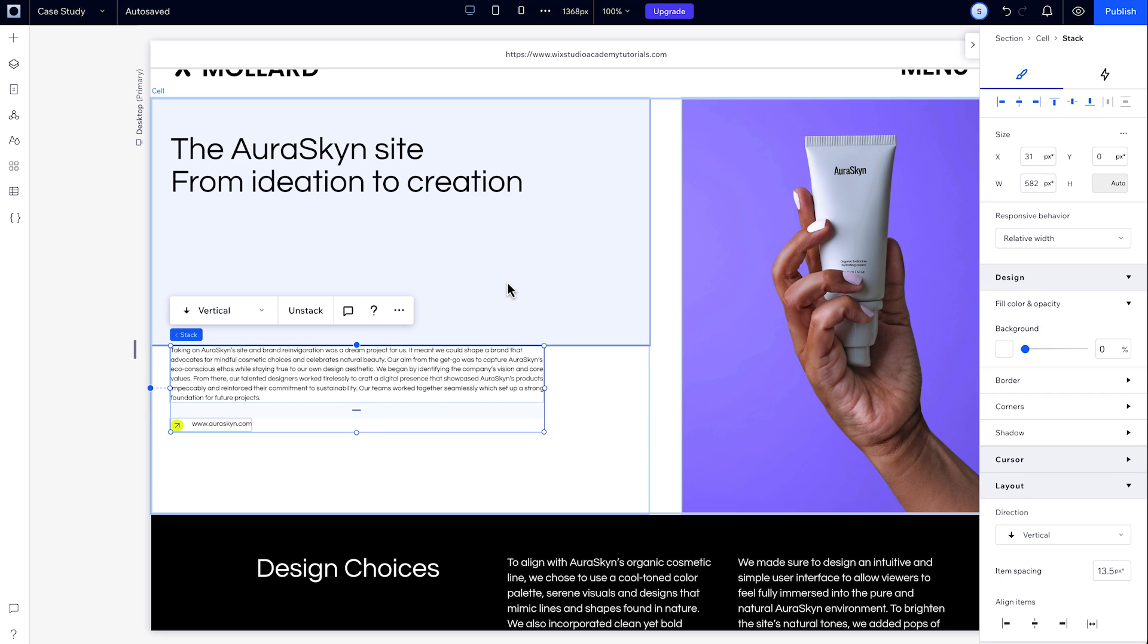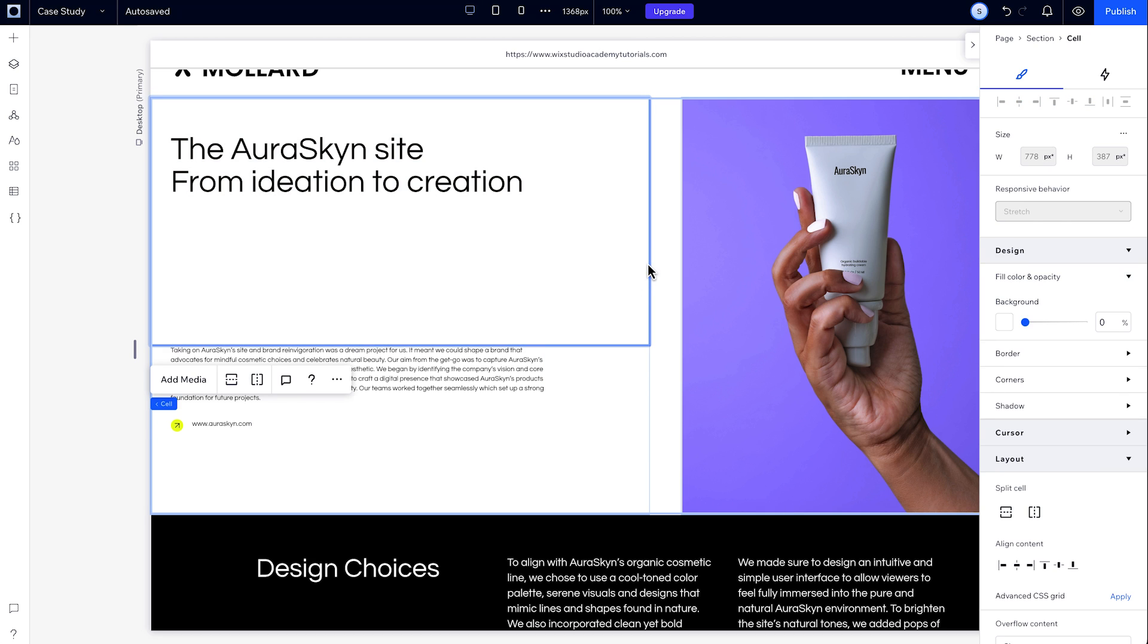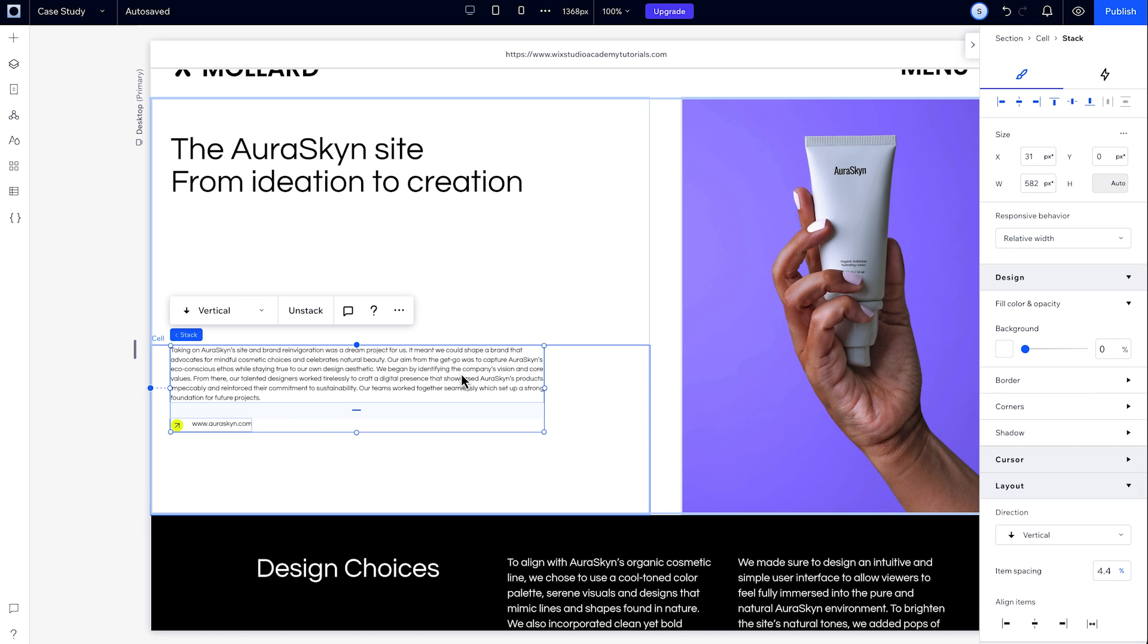Keep in mind that the AI will add any structural elements like grids or stacks that it thinks your section needs to be responsive across breakpoints, like here.